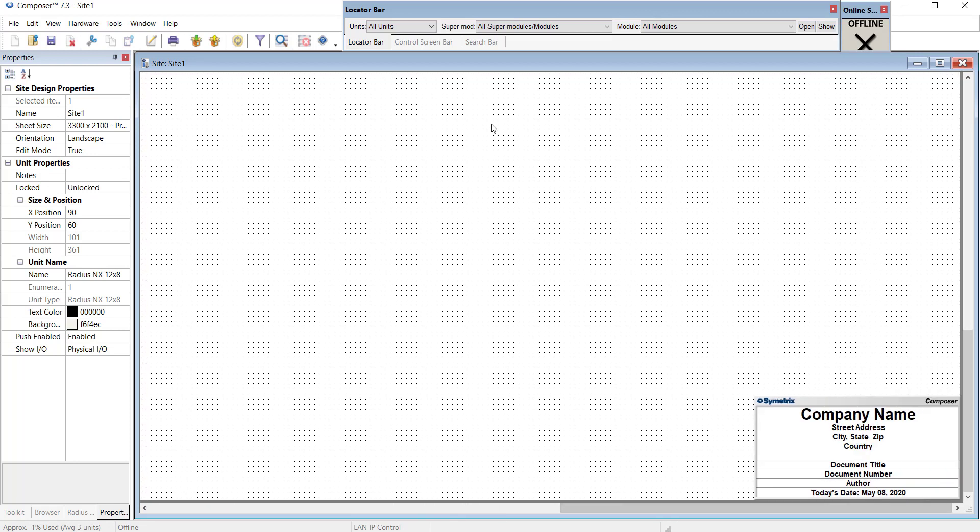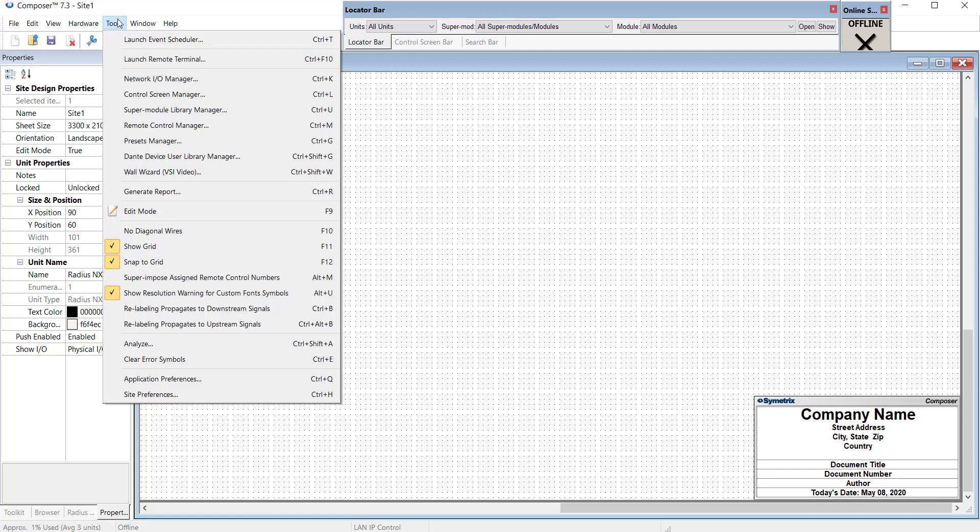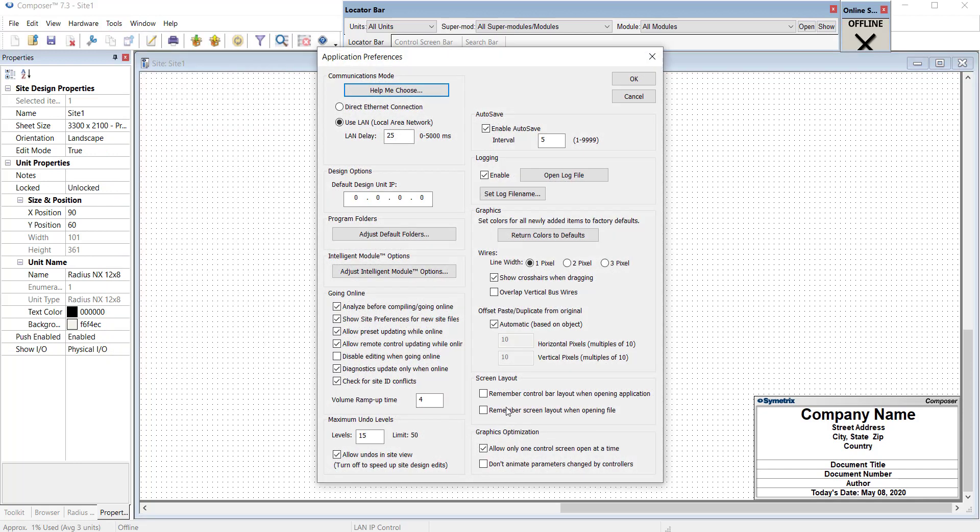Now we just need to tell the program to remember what we've done. So we go to Tools, Application Preferences, and by default it should be checked: remember Control Bar Layout when opening Application. Then you hit OK and you're good to go.